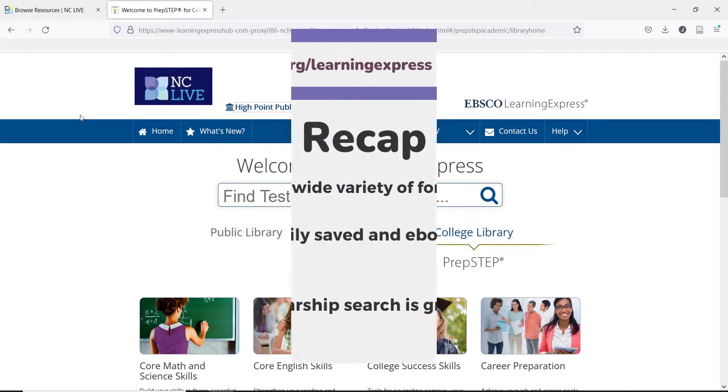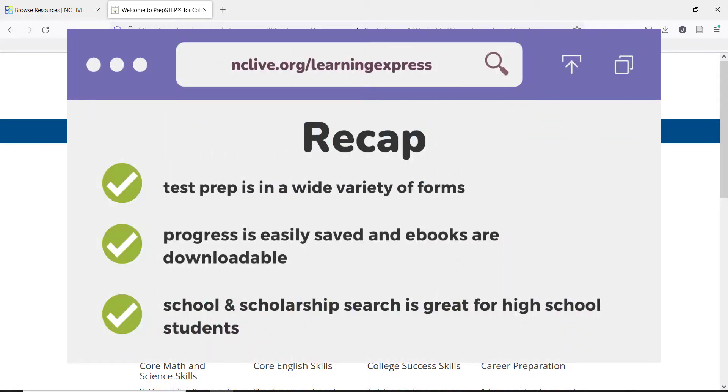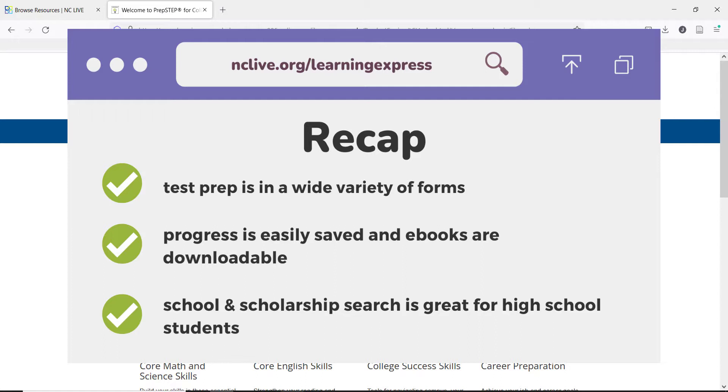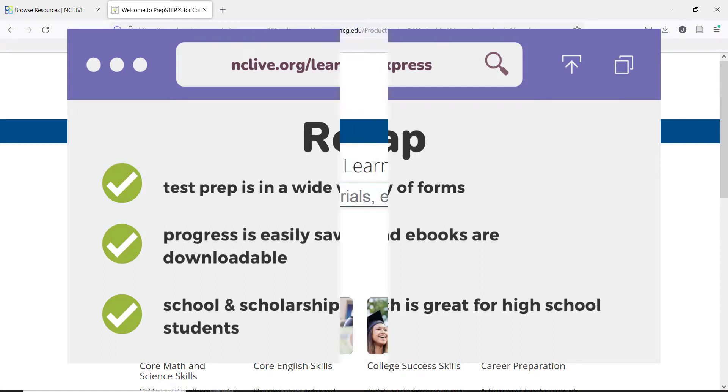Let's take a look at the highlights for using Learning Express. It provides test preparation in a variety of learning forms for students of all ages. Work can be saved at the end of each session and returned to at any time. In addition to study help, students can look for scholarship opportunities they might qualify for.